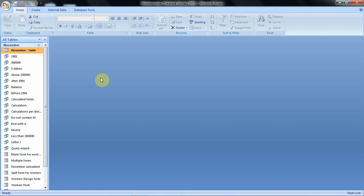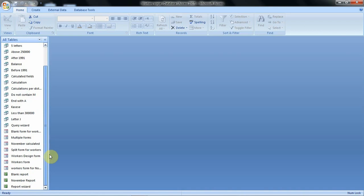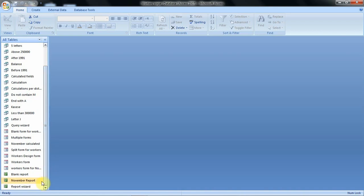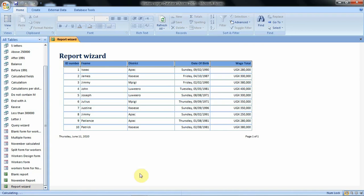To do this we are going to work with our report which is already created. This report named Report Wizard was created in our previous tutorials, and we are going to work with this report to enable us to go through this tutorial.